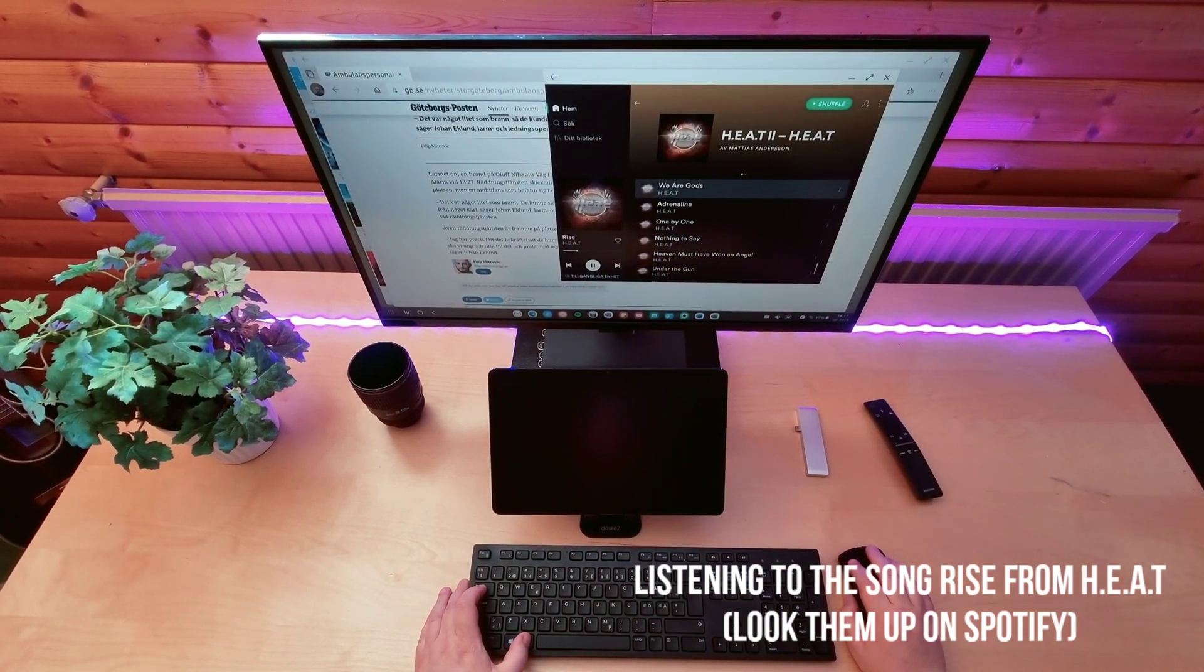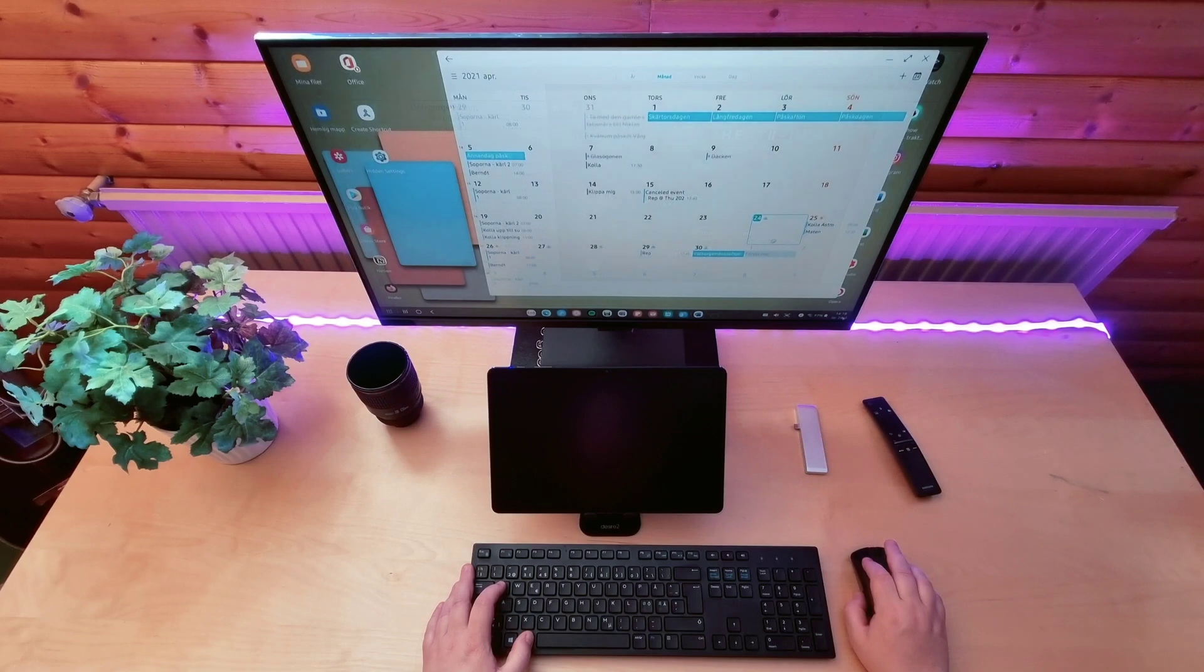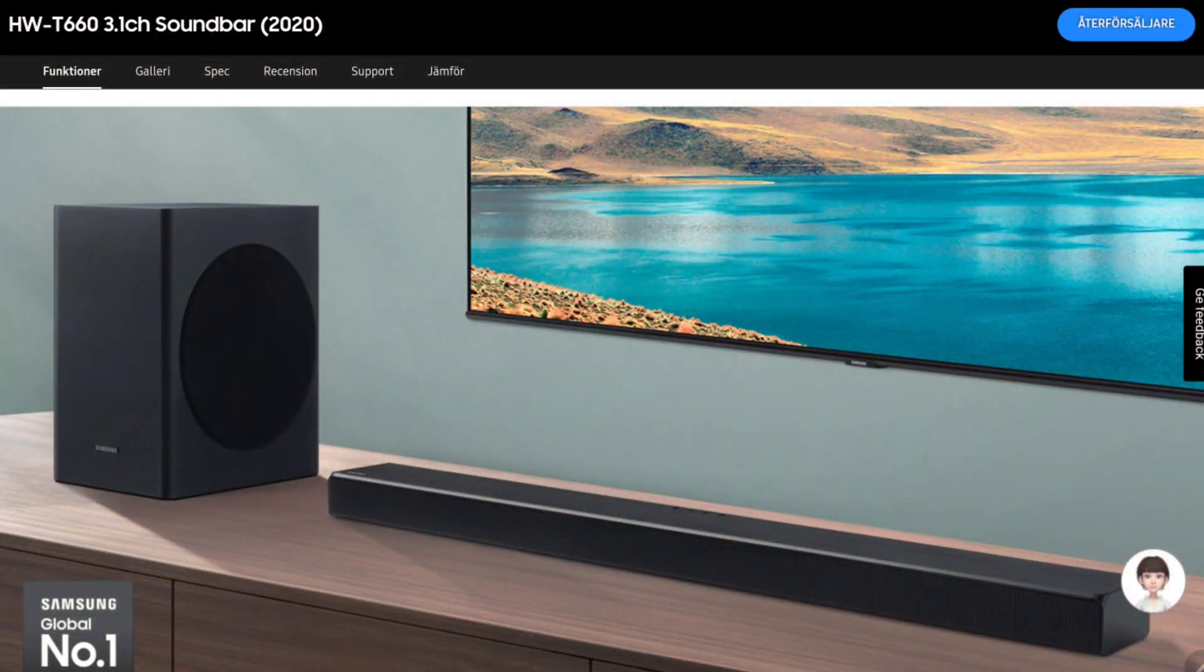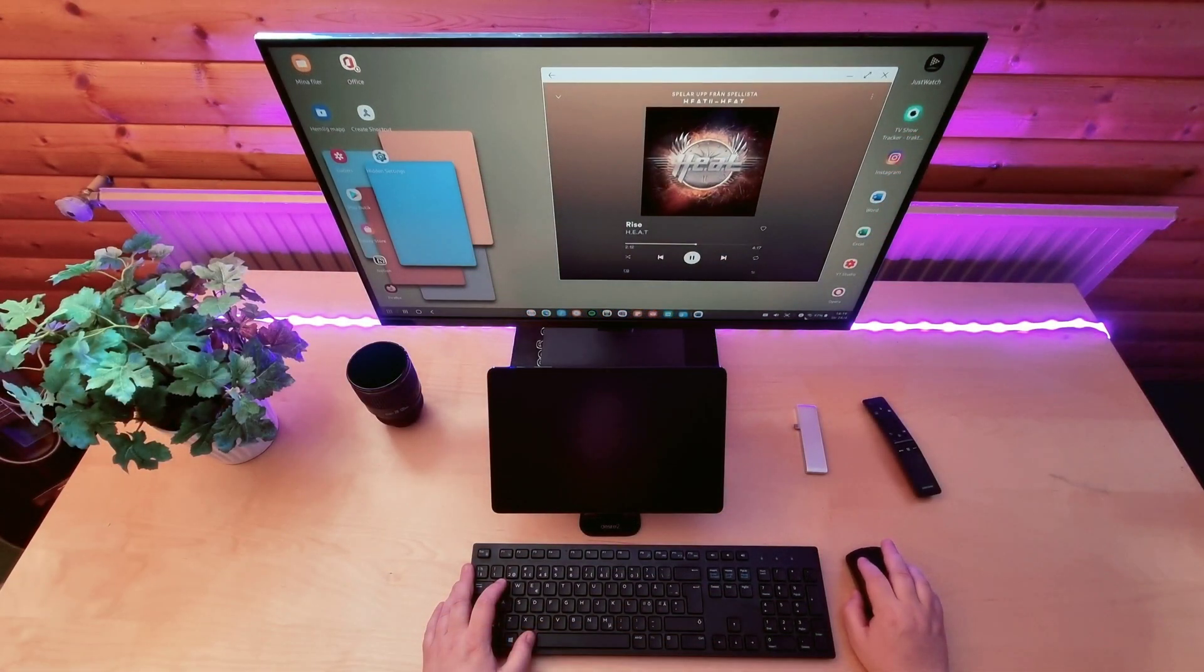And you can improve the sound if you want. Just connect a wireless soundbar speaker from Samsung or some other Bluetooth soundbar speakers from other brands. You choose.